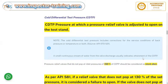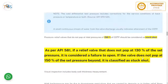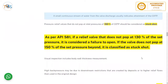The cold differential test pressure includes corrections for service conditions such as back pressure, temperature, or both. A small continuous stream of water from the valve discharge usually indicates that the CDTP has been reached. Pressure relief valves that do not pop at 150% of CDTP should be considered a stuck-shut valve. As per API 581, a relief valve that does not pop at 130% of the set pressure is considered a failure to open; if it does not pop at 150%, it is classified as stuck-shut.